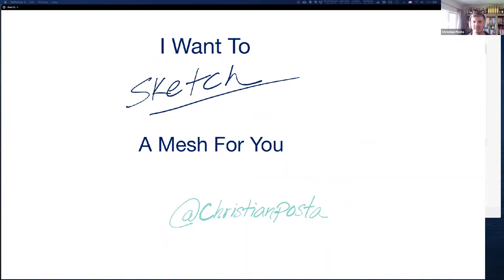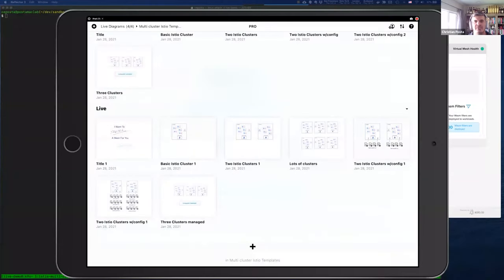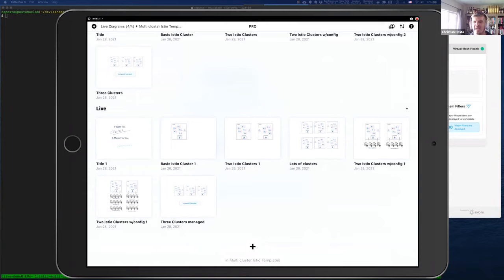Thank you for joining the community meeting. Cross your fingers — let's hope the iPad cooperates. So the first thing I wanted to talk about is deploying Istio into multiple clusters. That's a use case we at Solo work very closely on with organizations — some extremely large organizations with hundreds or more clusters, and some just getting started with a single cluster or a handful of Istio clusters.